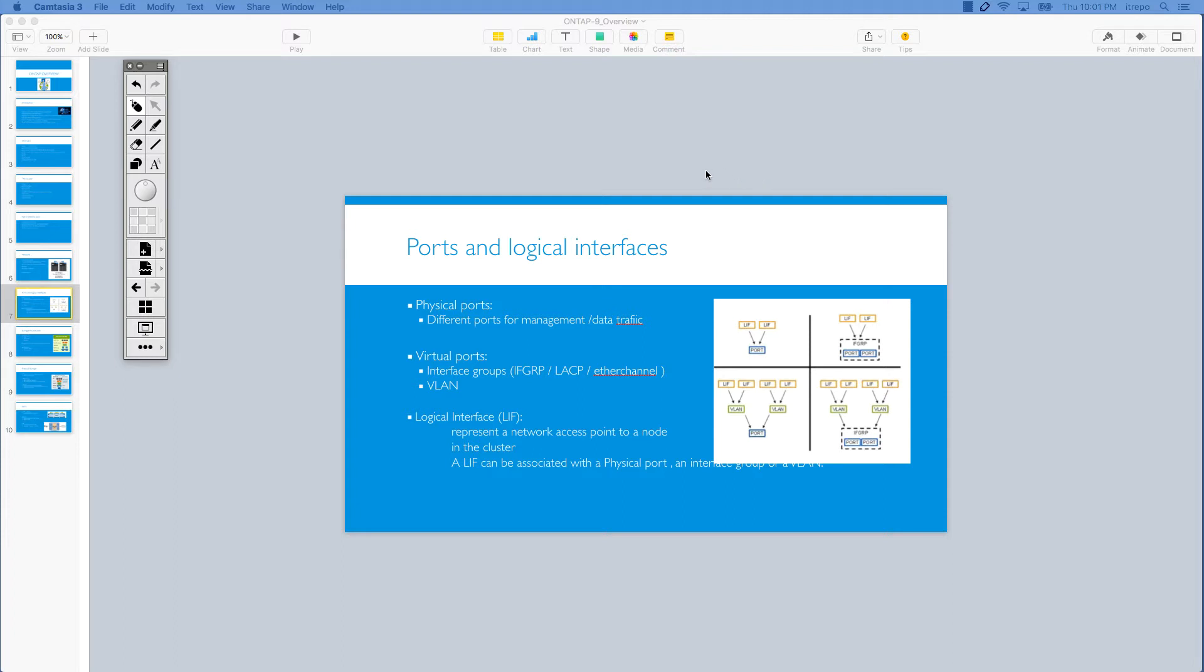And I would like to categorize ports on the storage to three different subjects: one, physical ports; second, virtual ports; and third, logical interfaces.